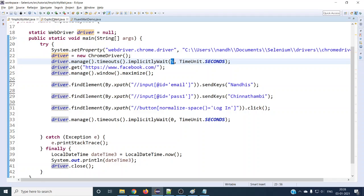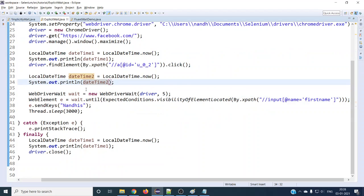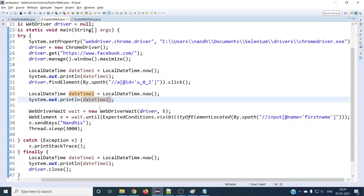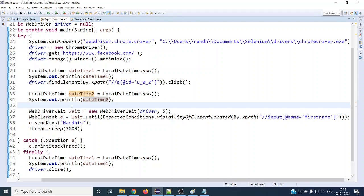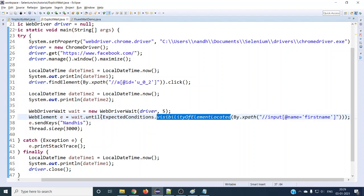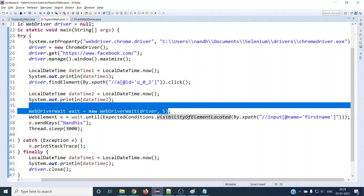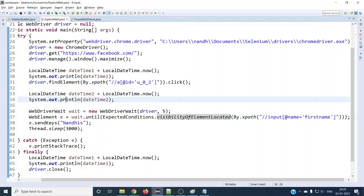Before that, let's understand explicit wait as well. Explicit wait is not like implicit wait. We have to use explicit wait only when there is a need that a special element requires more wait time. In that case we go for explicit wait. Here we can give the exact condition of what needs to be verified and how long we have to wait.